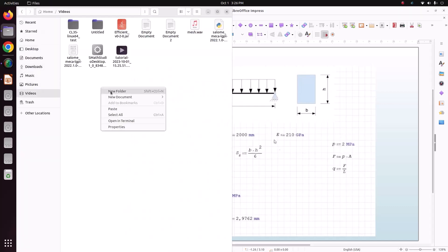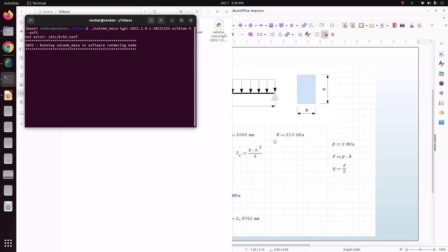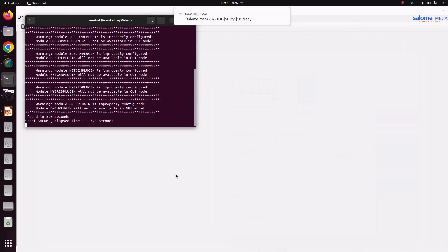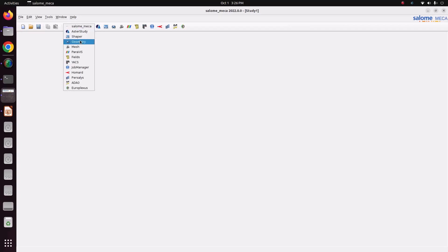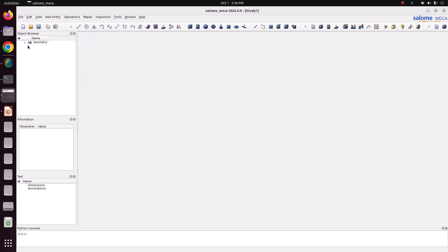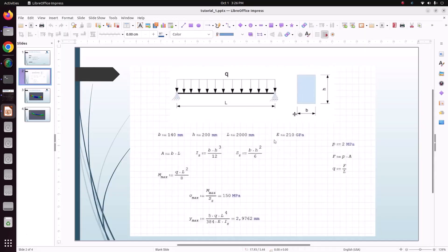Salome-Meca is a free and open source pre- and post-processing software, and it has Code_Aster which is an FEA software. It's a wonderful FEA software. Now we just go for geometry modeling, and this is my model.